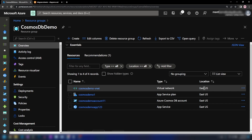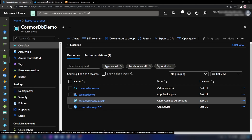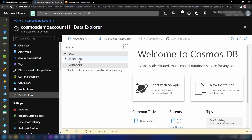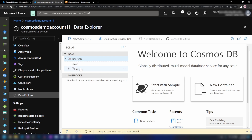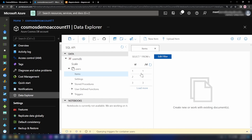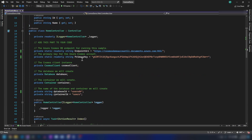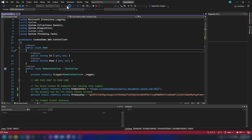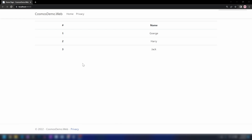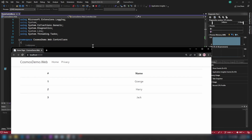All of our resources are in the East US region. If I go into the Cosmos DB account and into Data Explorer, I have already added a sample database with one container and three items in that container. For this demo, I have prepared a sample application. What this does — let me run it — it will list the records in my Cosmos DB account inside the users container. I'm running this from my local machine and I can access the Cosmos DB account without any issue.